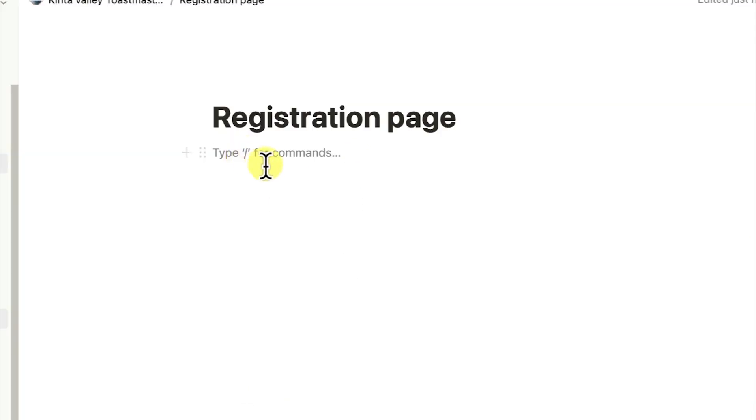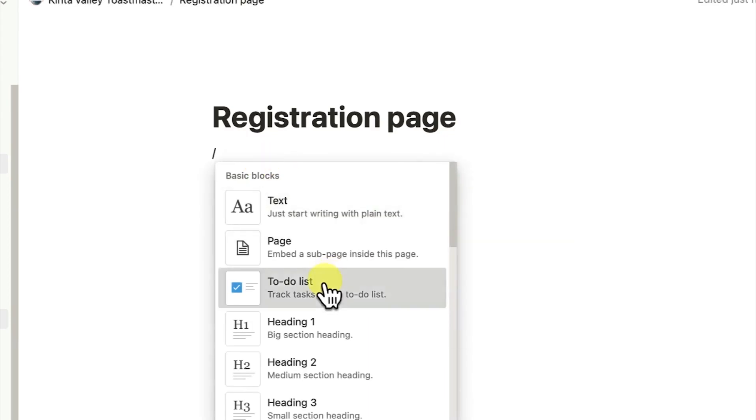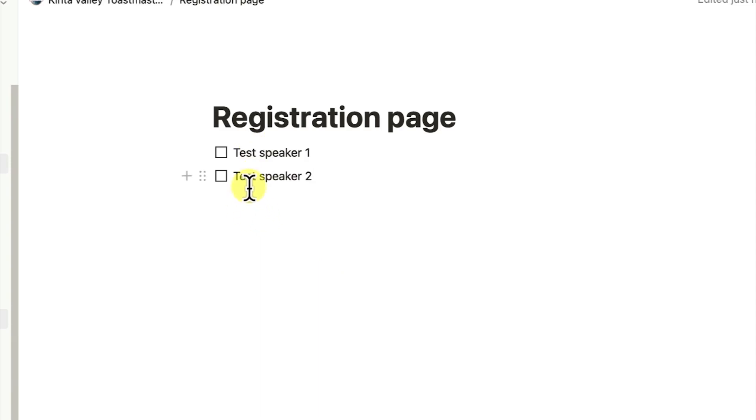We can just come all the way and just press on the forward slash and maybe add a to-do list. For example, we can say this is a test speaker one. We can add another one, test speaker two, and you can see them arranged in one column.